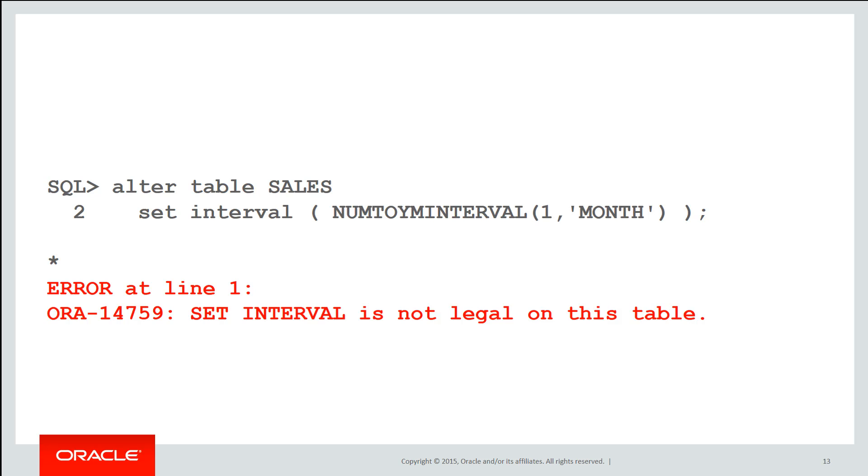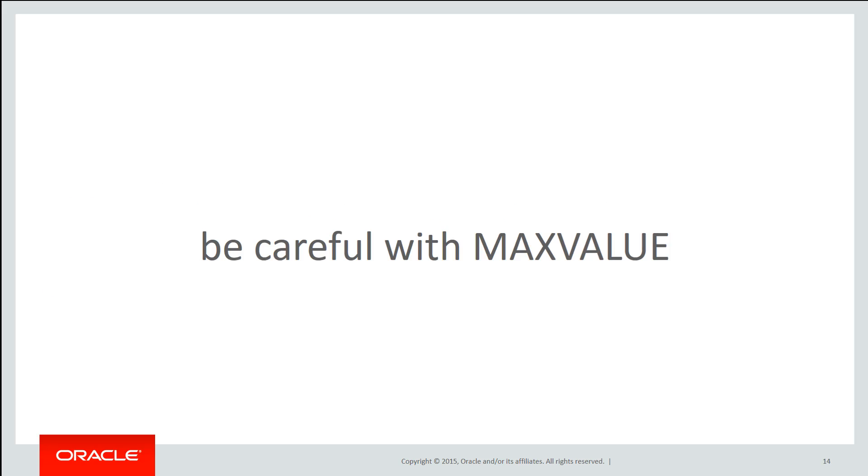You will need to move the data out of that max value partition and then drop that max value partition before you convert it to an interval partition table. So just be careful with max value.